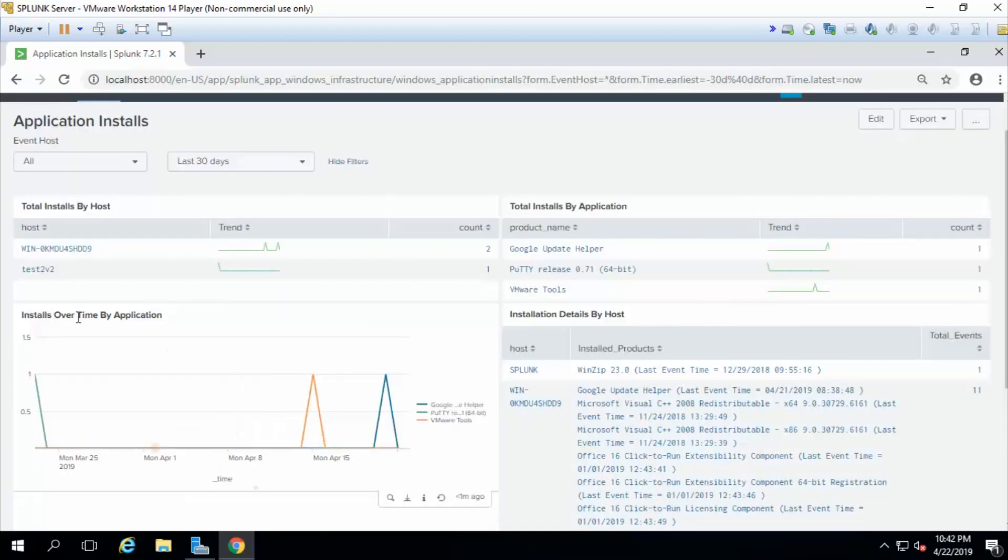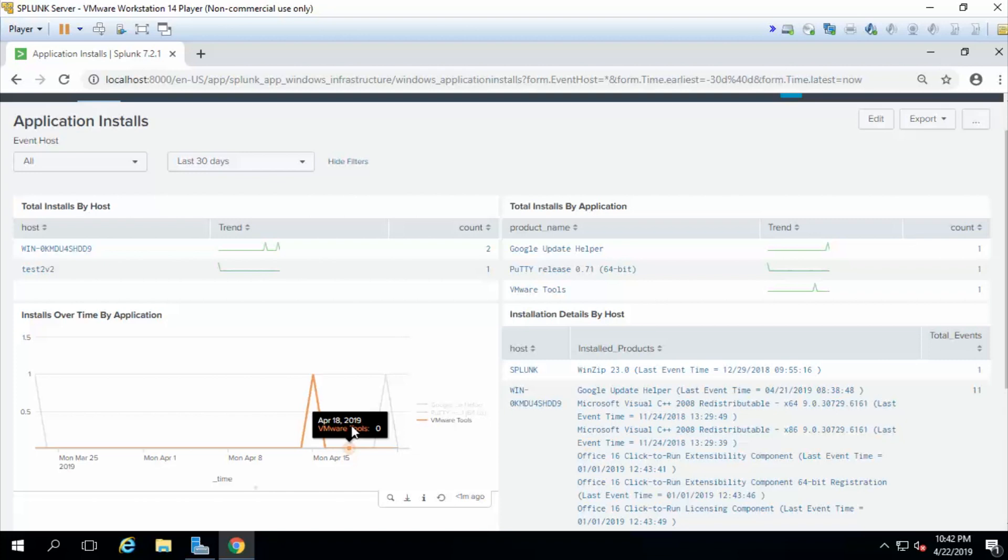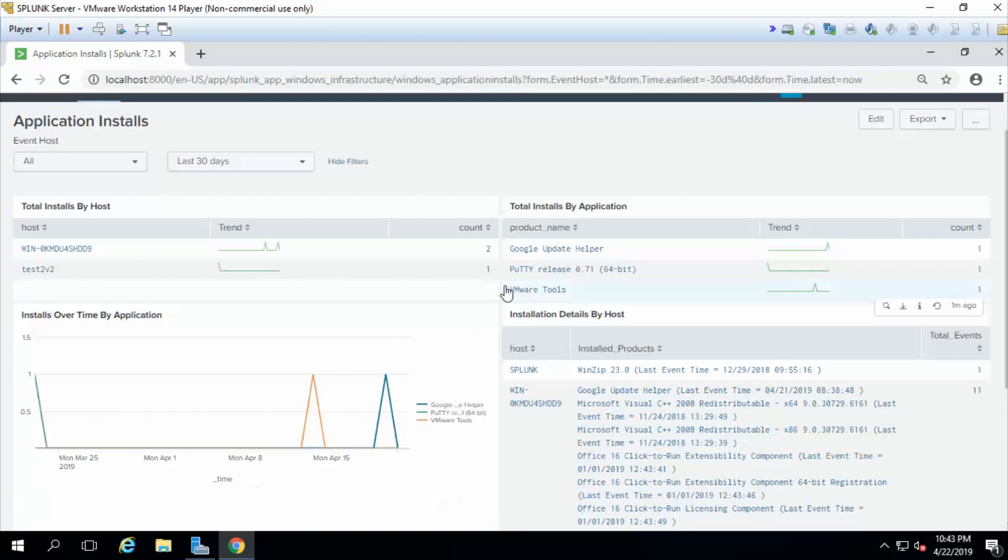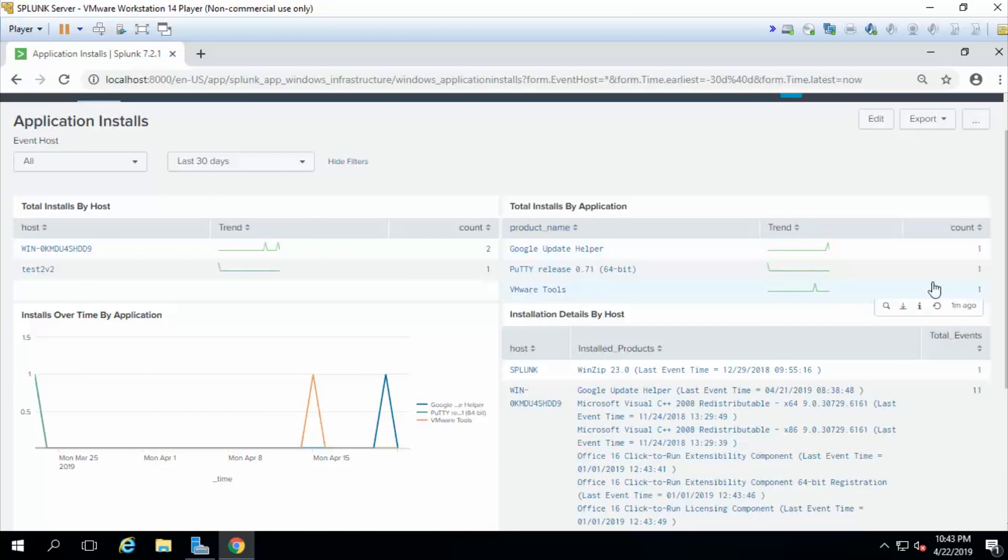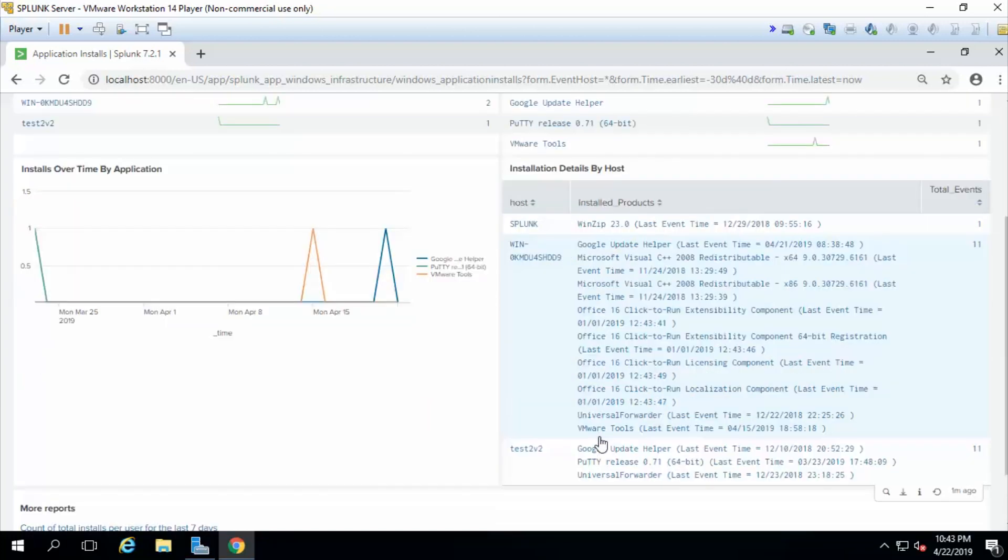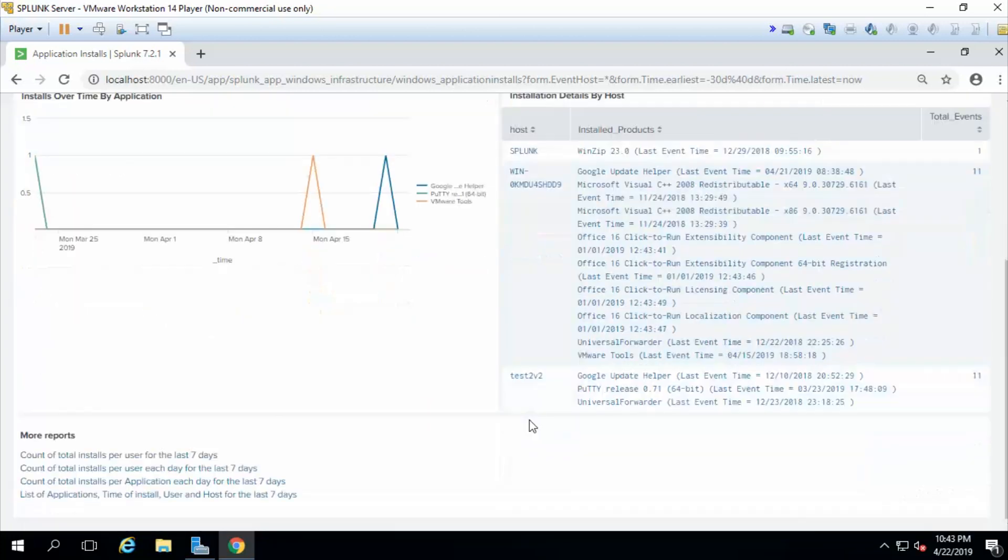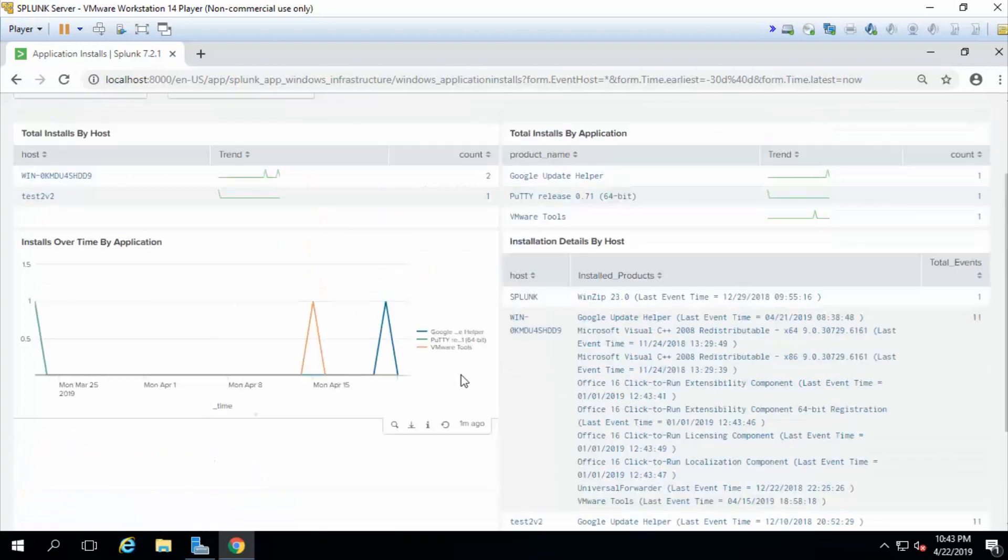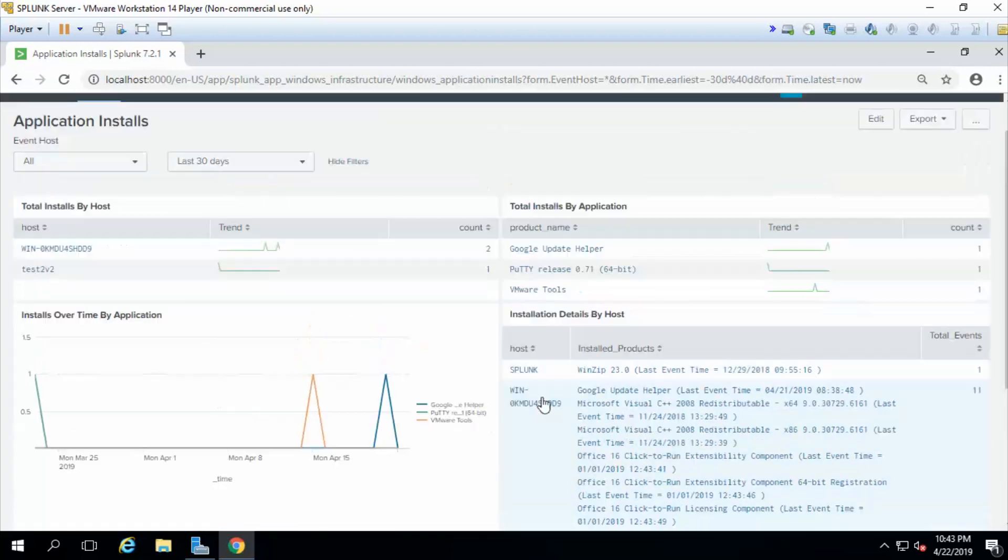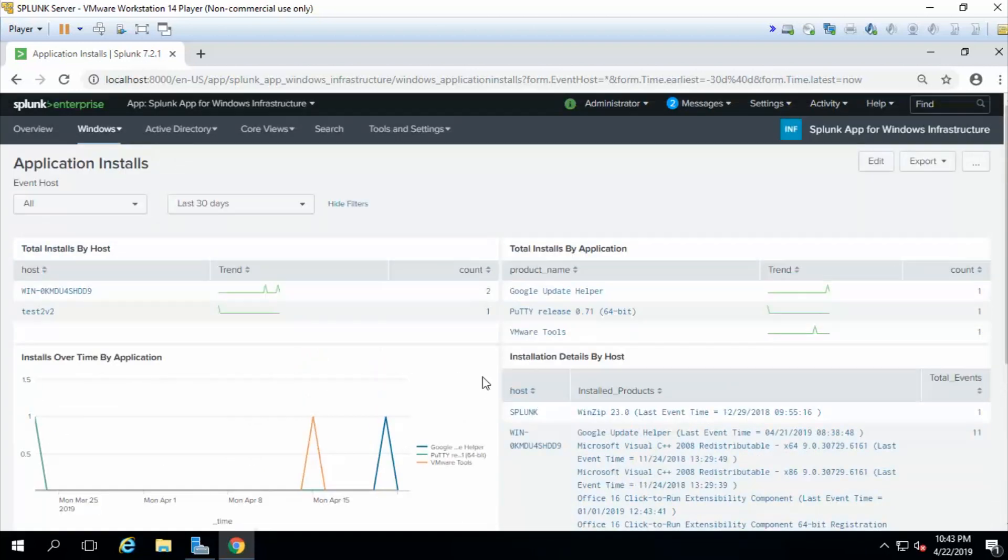And it's got installs over time by application. So it's charting it out for you over here. It's more charts. It talks about total installs by application. So you can actually see how many have been installed. The counts is right there for you. So when you're working and you have people doing what's called shadow IT. Shadow IT is when people install things without permission. Well, guess what? You can use Splunk to discover it.